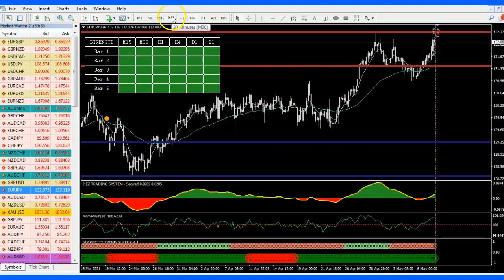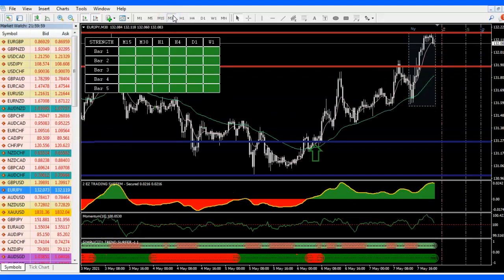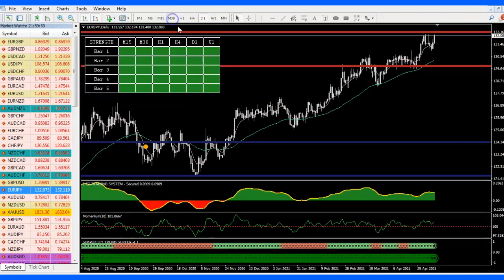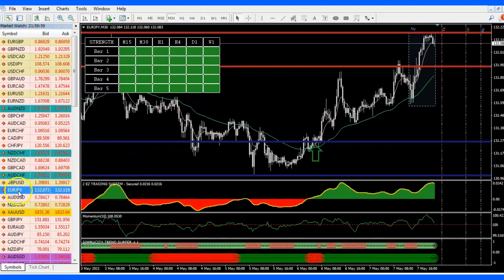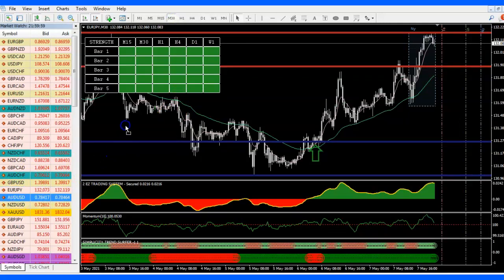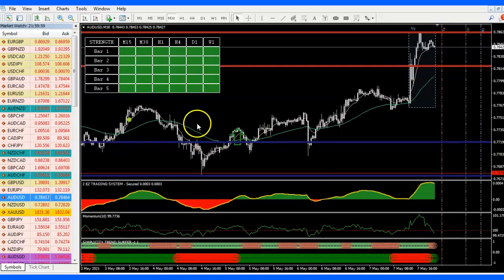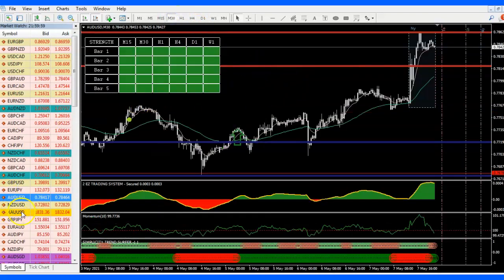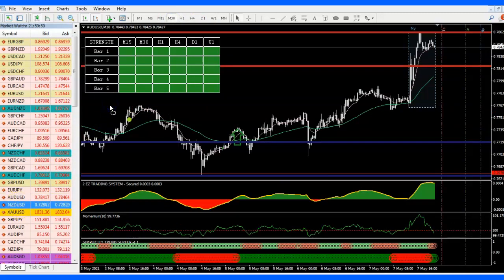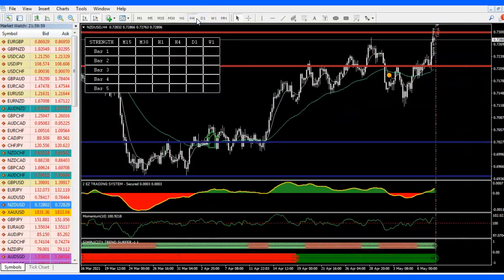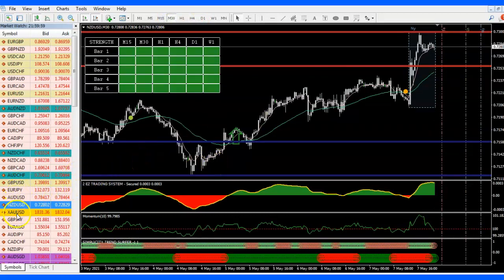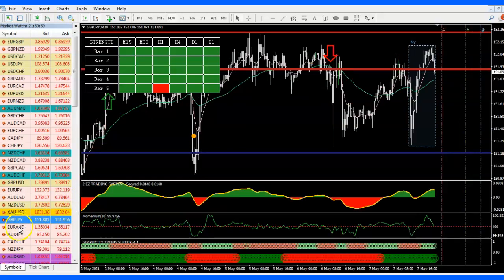EURJPY — looking at the 30 minutes and daily, I don't like this one too much. AUDCAD — looking at the 4-hour, we're going up and there'll be a pullback, don't like it. NZDUSD — that'll be a pullback also, don't like it. GBPJPY is way too choppy. EURAUD is way too choppy.